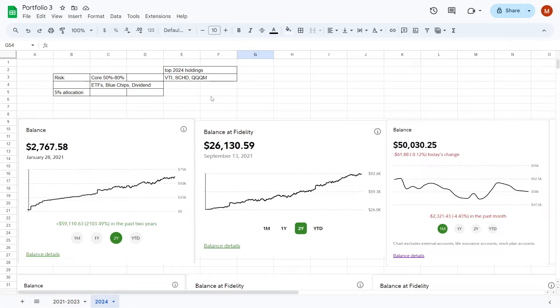And then lastly, we have QQQM as our strong growth ETF. However, we did pick and choose some singular stocks in 2021, 2022, 2023, and of course now in 2024 which we will go over.